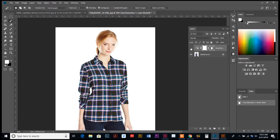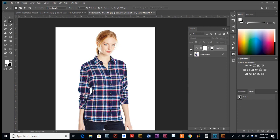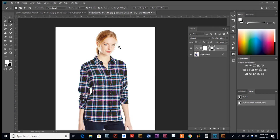So if we toggle on and off our adjustment layer, you can see the original and the adjustment, and the original and the adjustment. And you know, her skin tones now don't change, the color of her jeans haven't changed, just what we selected within the shirt is being adjusted.